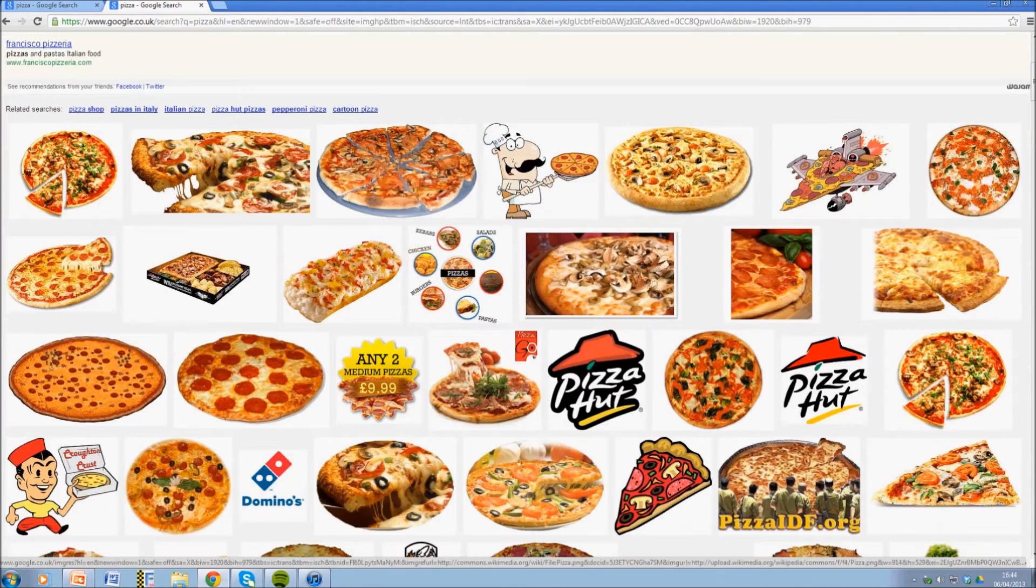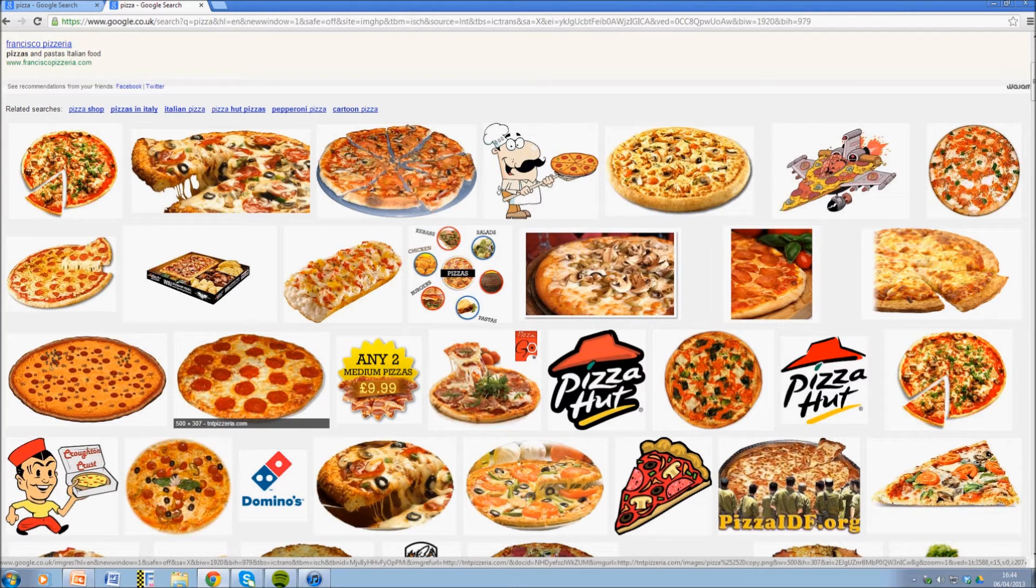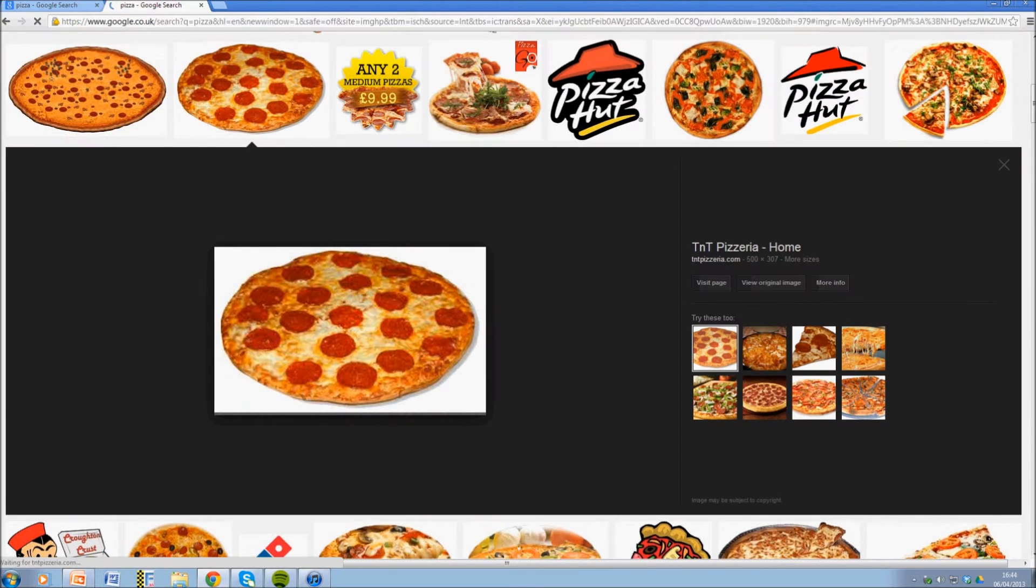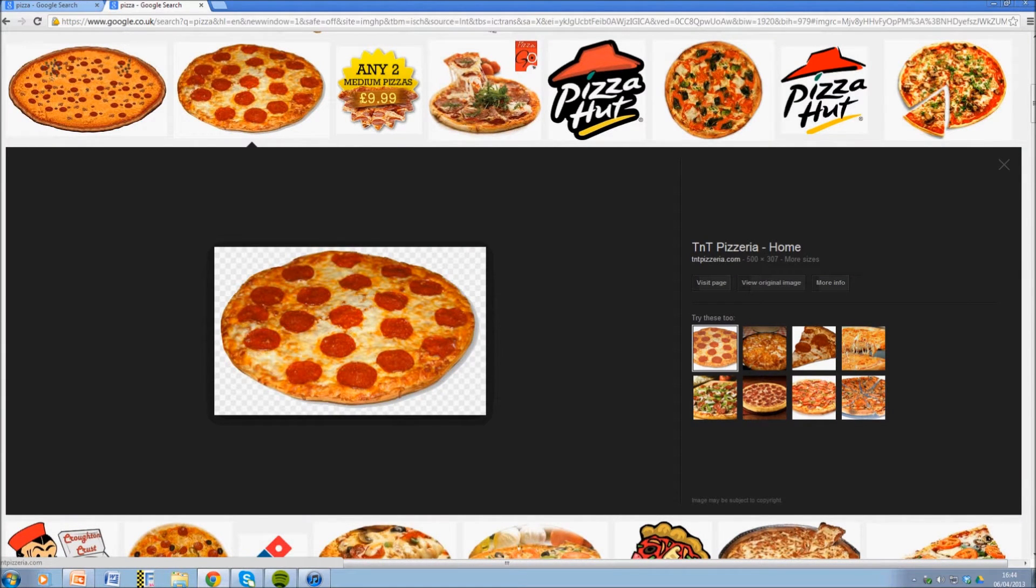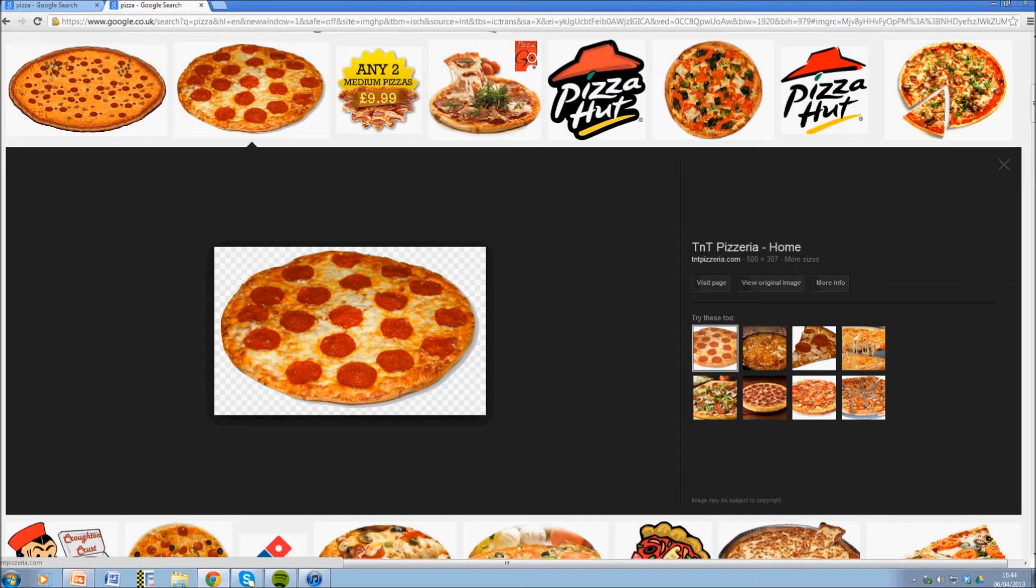And as you can see there is a very large selection. So say if we go onto this one, straight away you can see this kind of checkerboard background. What this shows is that it is an image which has a plain background. Usually these are PNG files, but you don't have to worry about that.